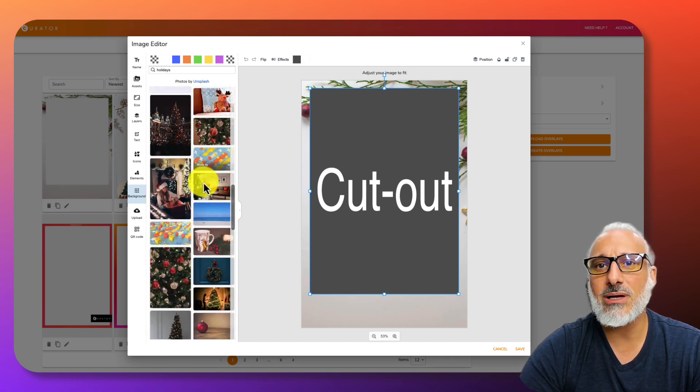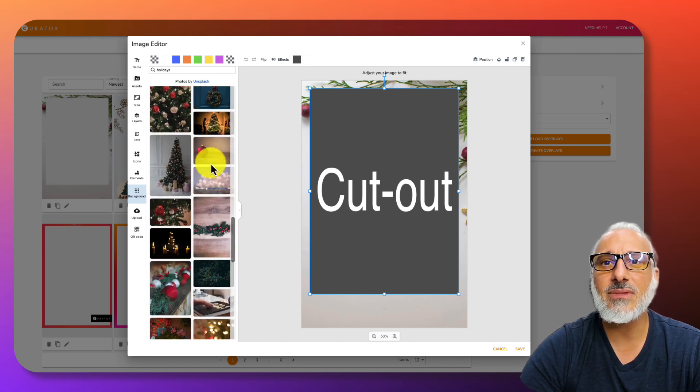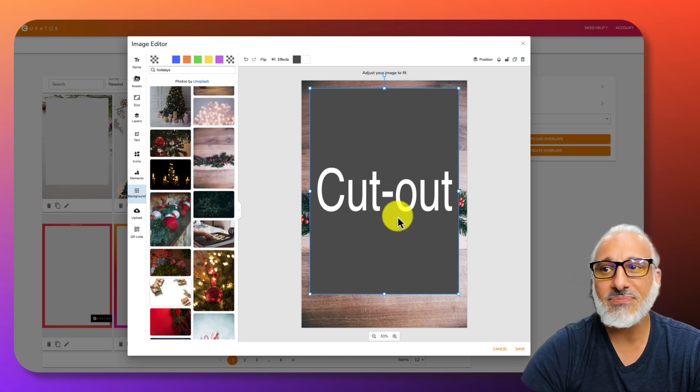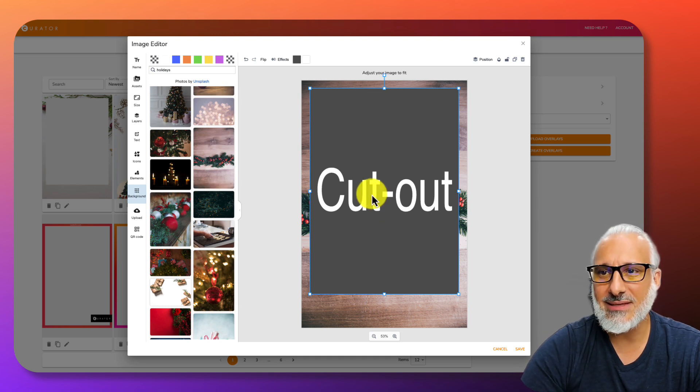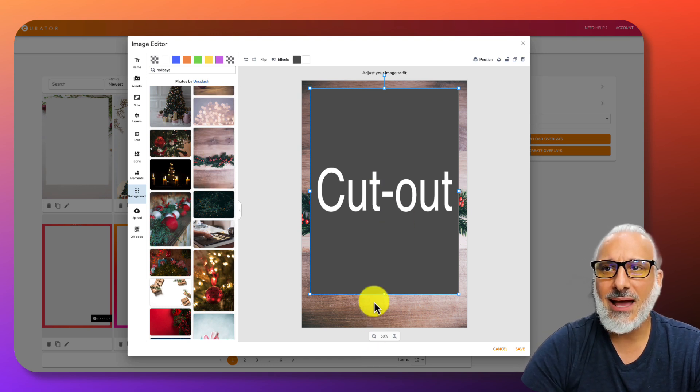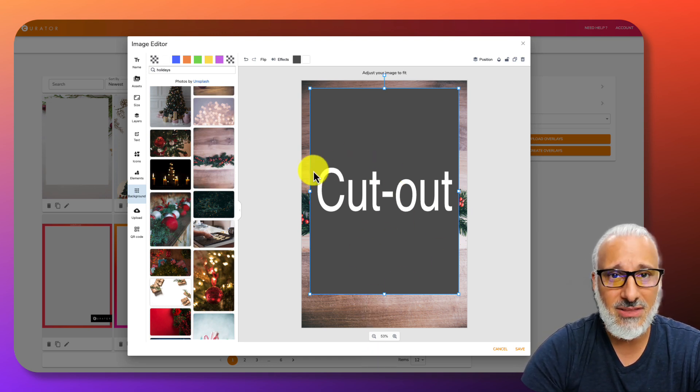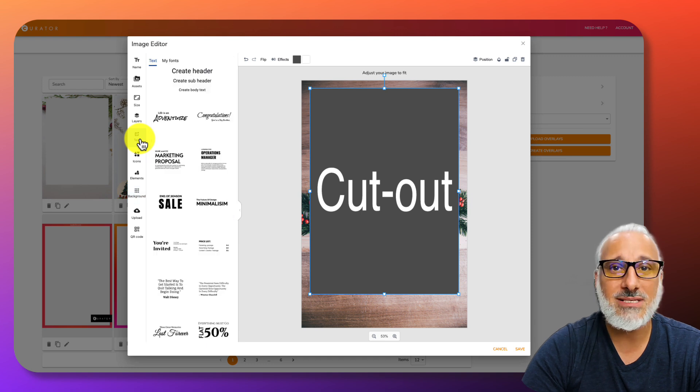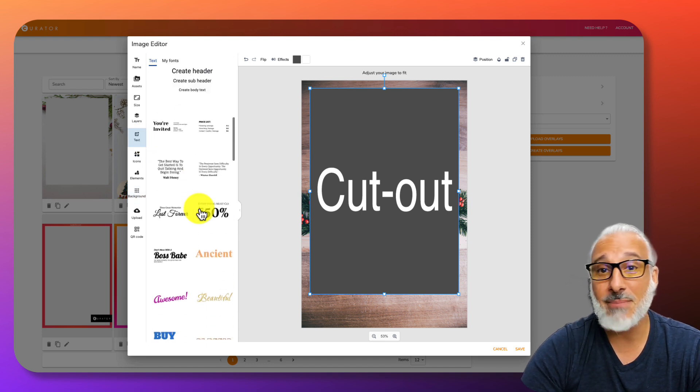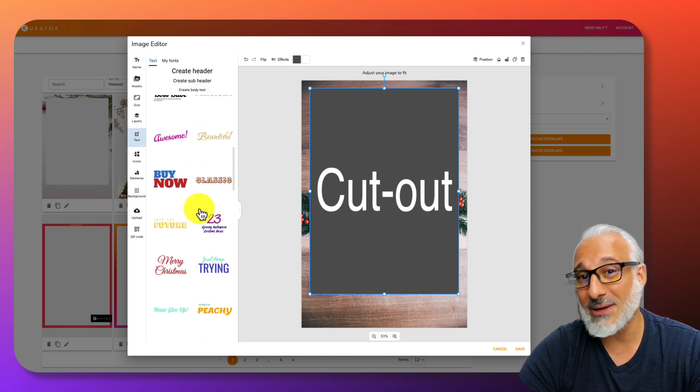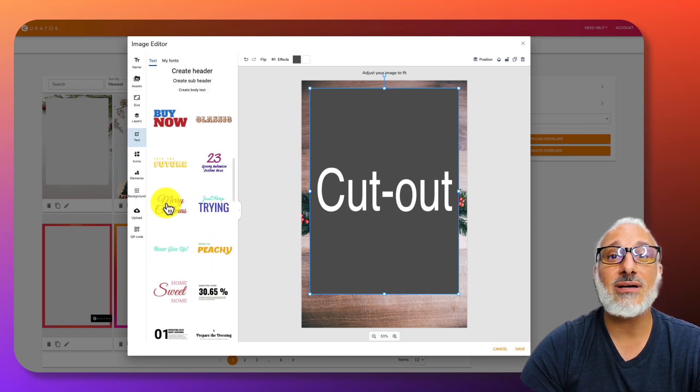I like a wooden one, actually. There it is. We'll do something like this. Now on this, I still have the cutout, but obviously you're going to want some text, something like Merry Christmas, Happy Holidays, Happy Halloween, etc.